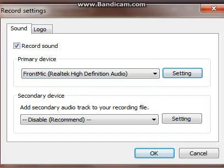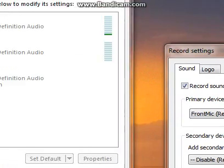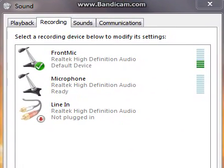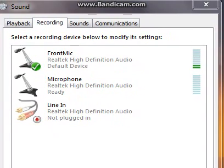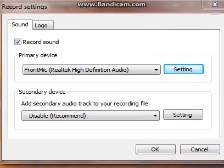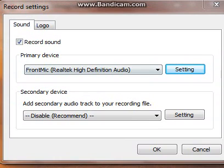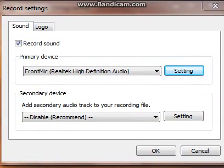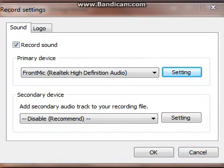If you click settings, something will open up and it will look similar to this. You can have a primary device and a secondary device, so you can have a dual commentary or something. It doesn't always have to be live — you can use something like a sound recorder.